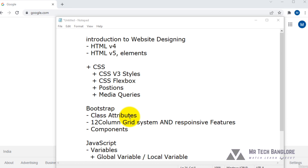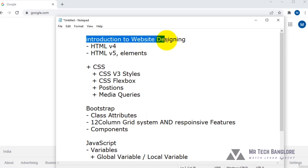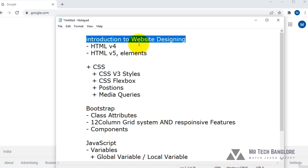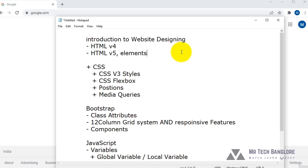In this session I would like to tell you about an introduction to website designing. If you want to share any kind of information worldwide, you need an online website. To create a website, we have to learn some technical tools — those are HTML, CSS, Bootstrap, JavaScript, and some other advanced tools.